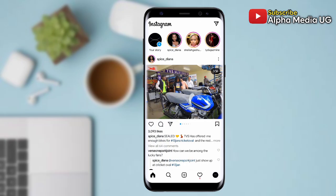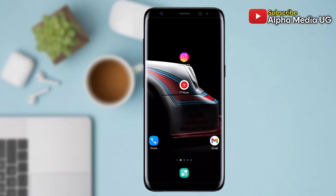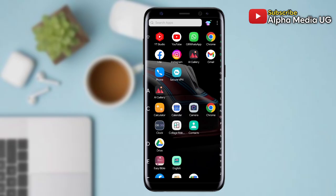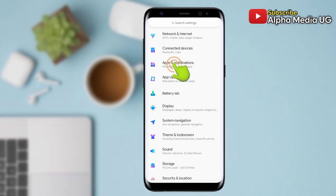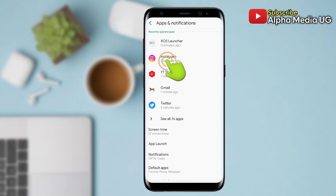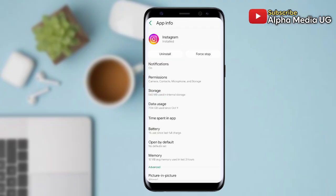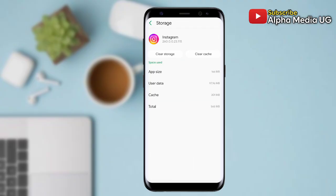Solution number one is to clear Instagram cache and storage. To do so, you open your phone settings, then select Apps and Notifications, then select Instagram. Then under Storage you clear cache, and at the same time you go ahead and clear storage.